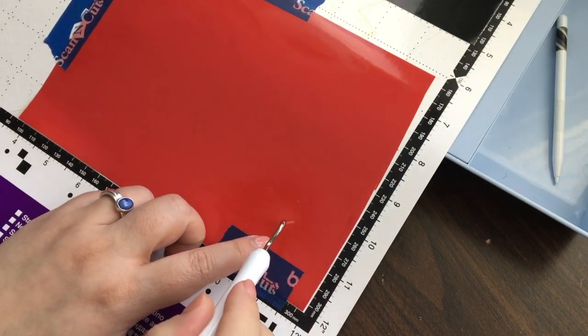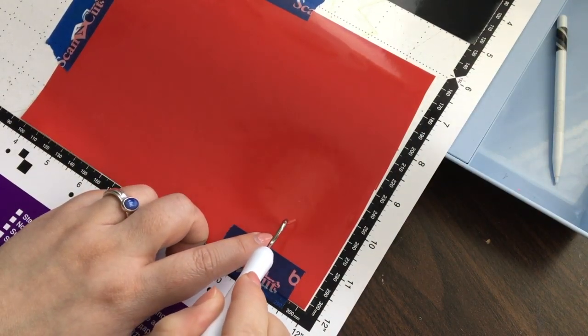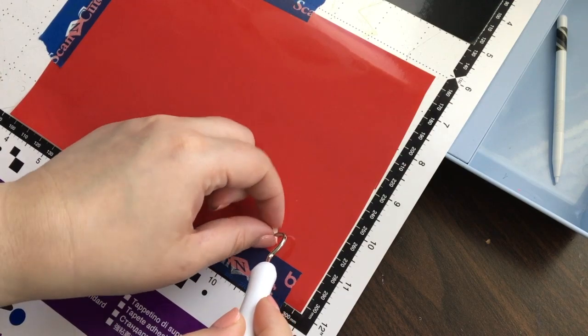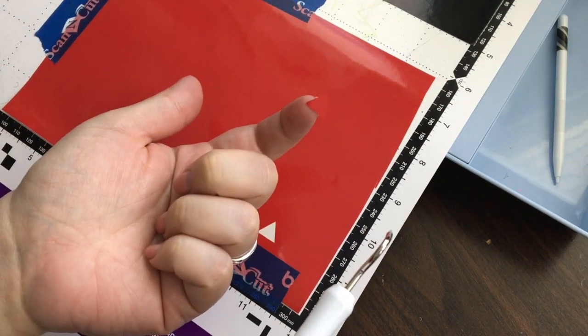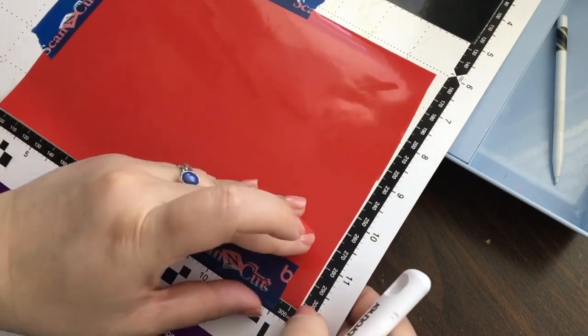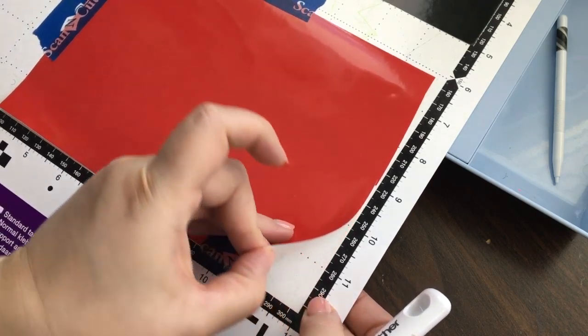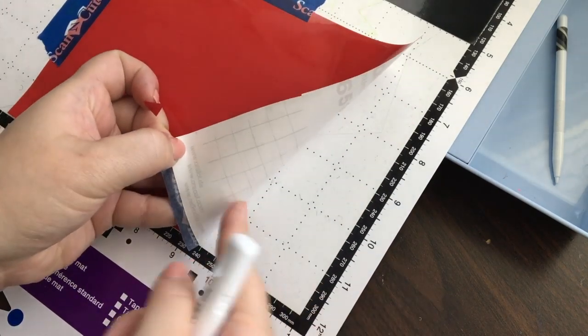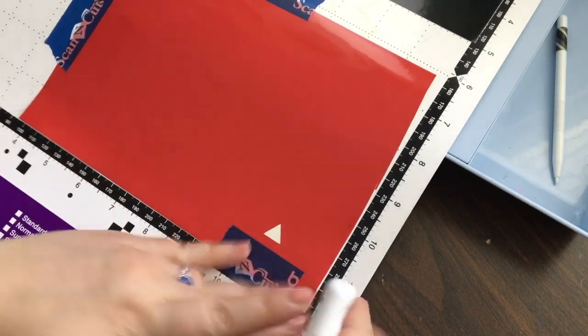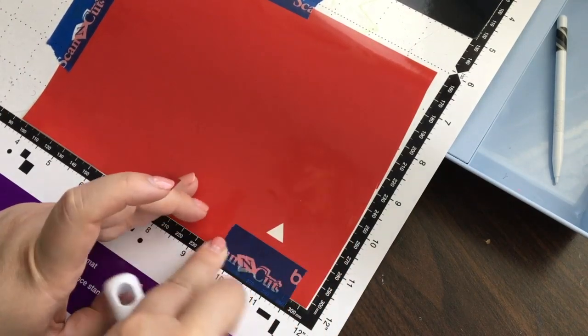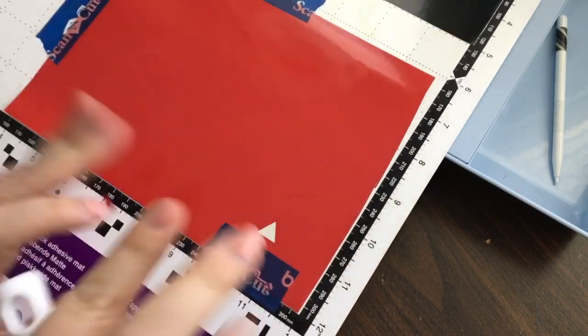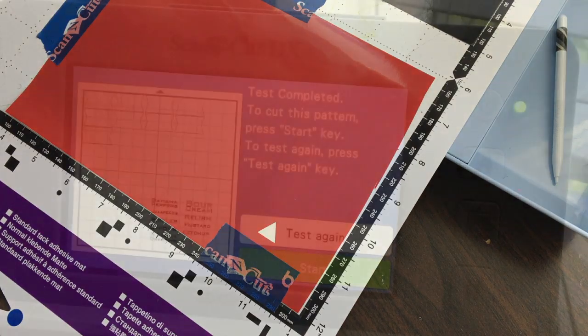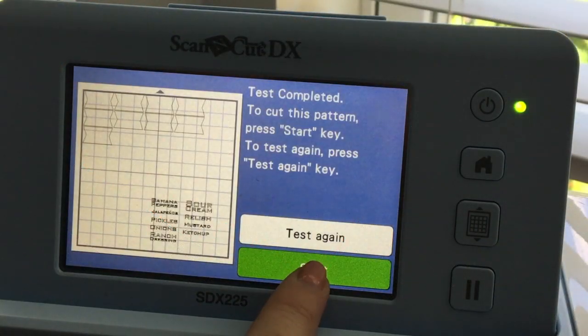So let's check out that test cut. Looks like it cut the vinyl out perfectly, and if I pull up the edge here, it did not cut through the paper, so that's great. I'm just going to make sure that everything is down. Now I am ready to press start.